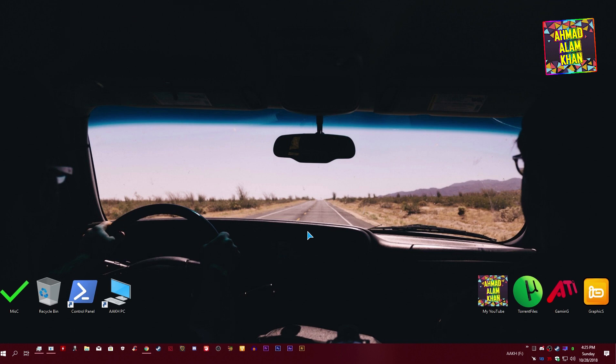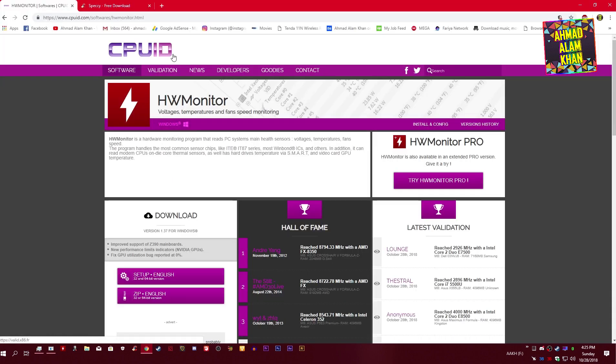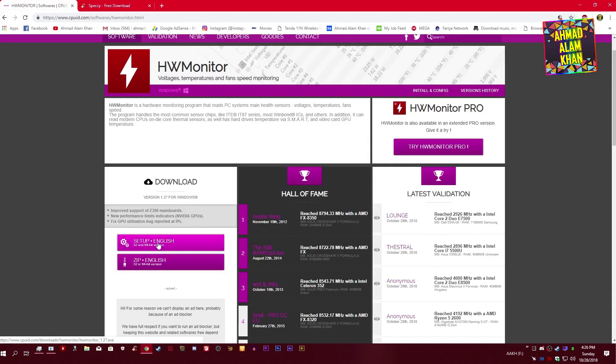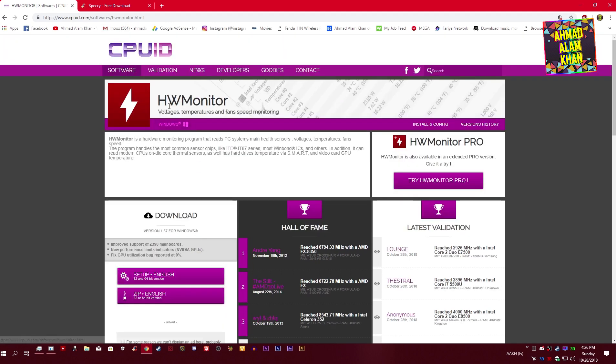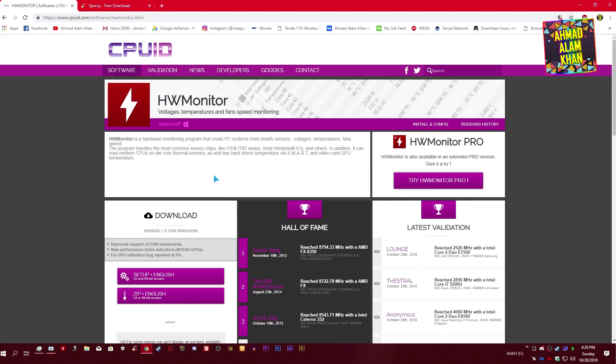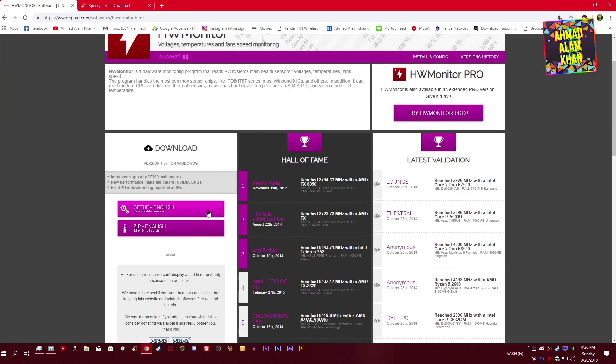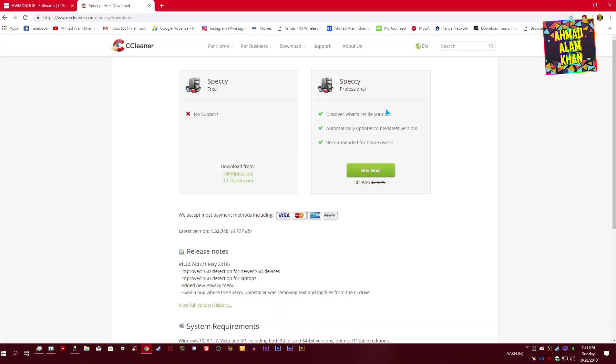You need two softwares. Go to this website and download HW Monitor. Download link is in the description. This is the first software you need to check your computer hardware info. Number two is Speccy. You can download it from ccleaner.com or filehippo.com. All download links are in the description.